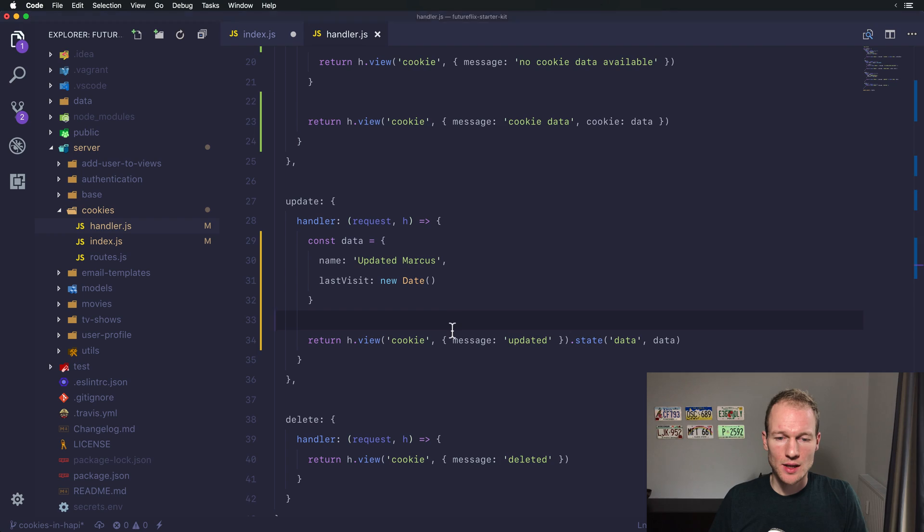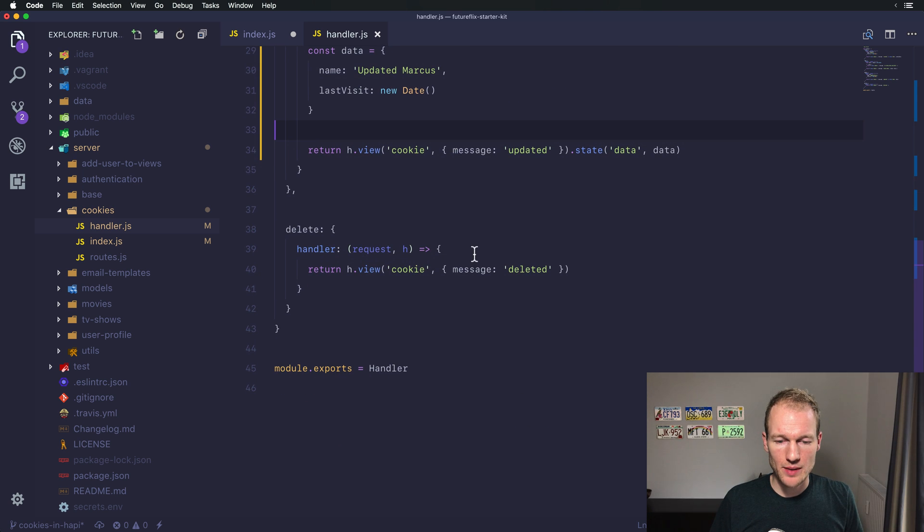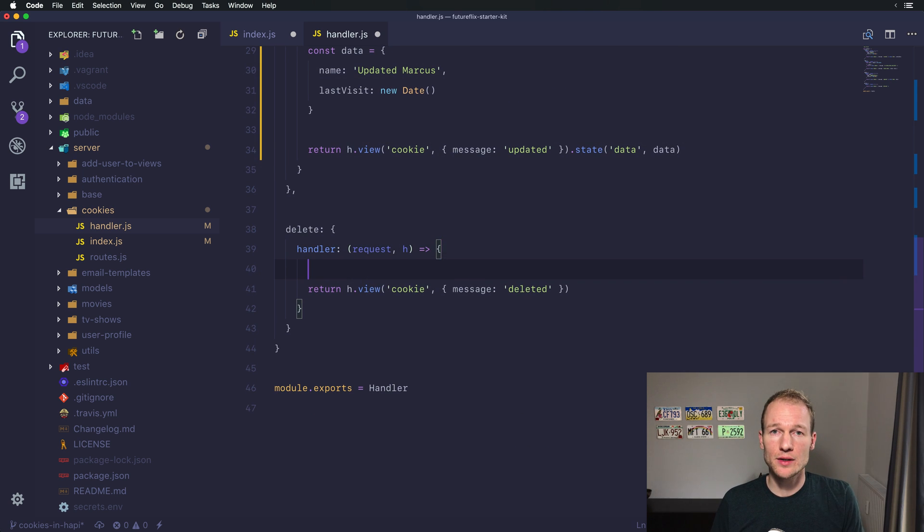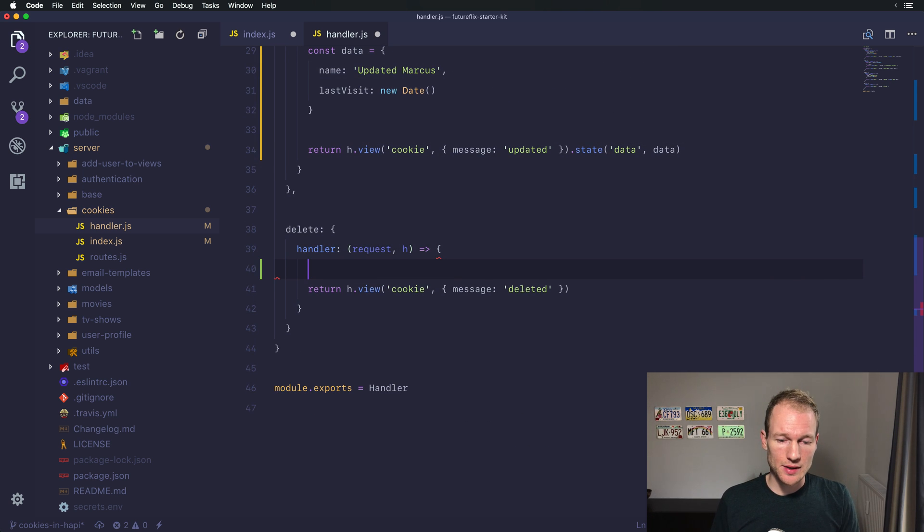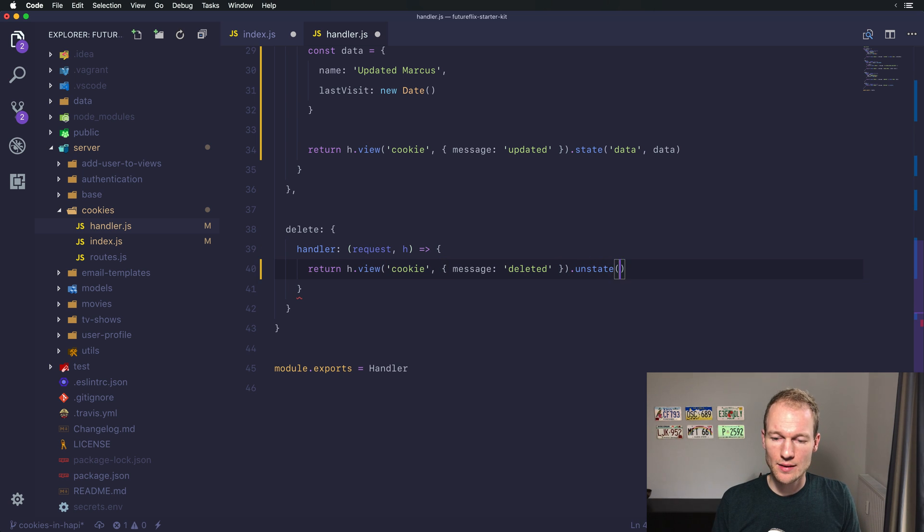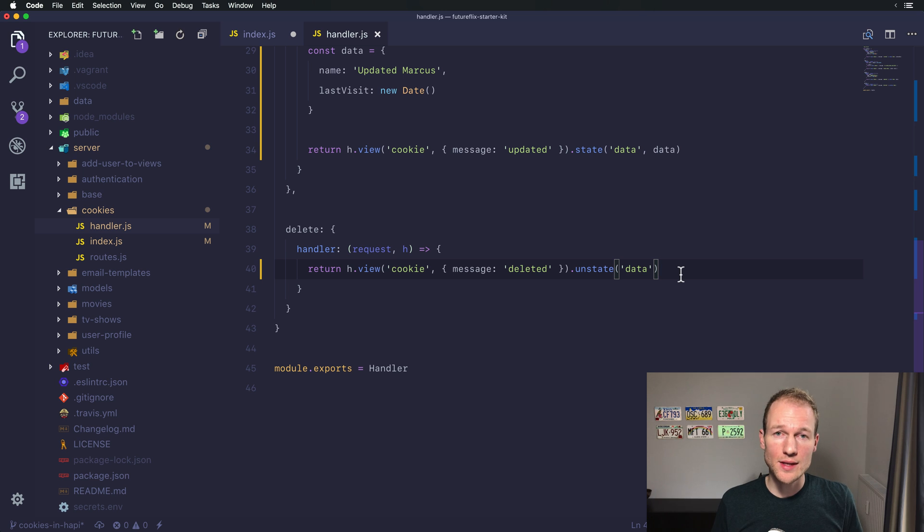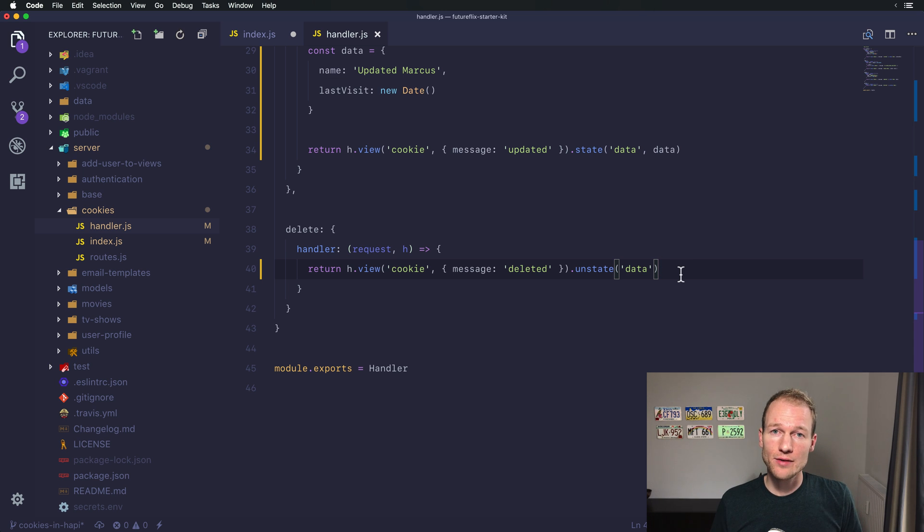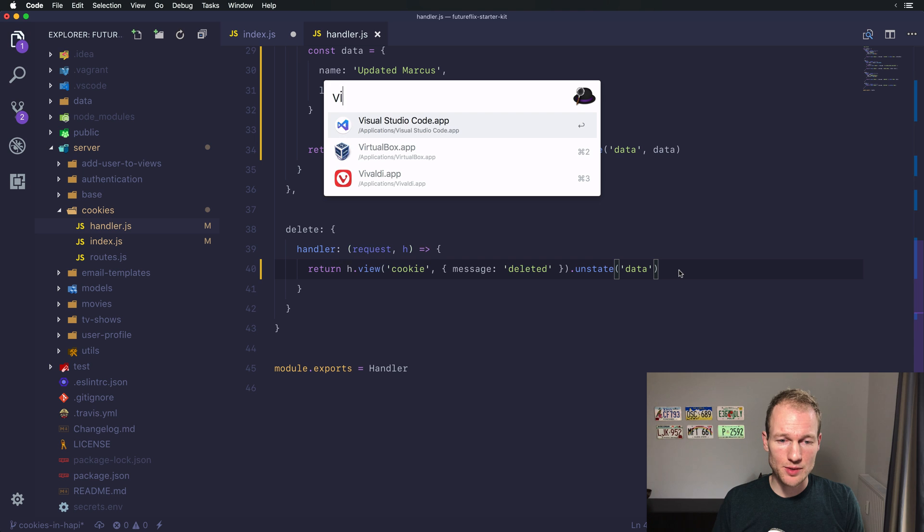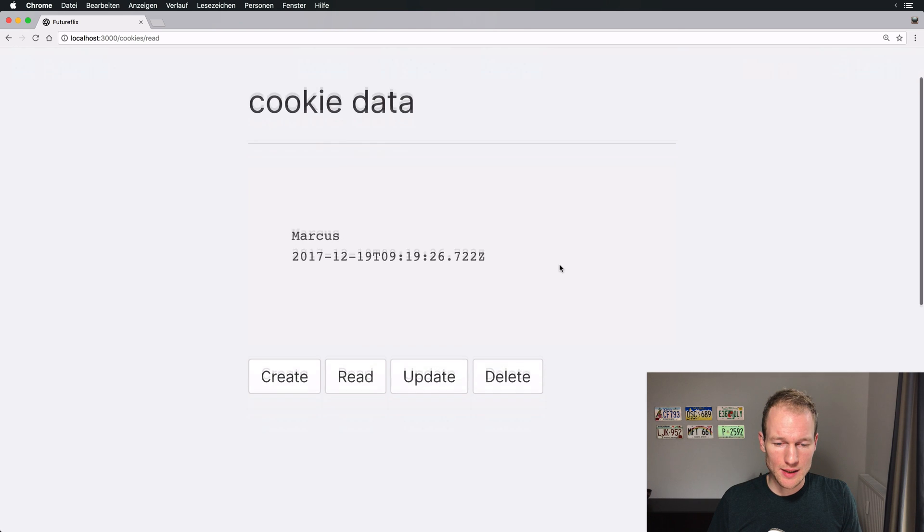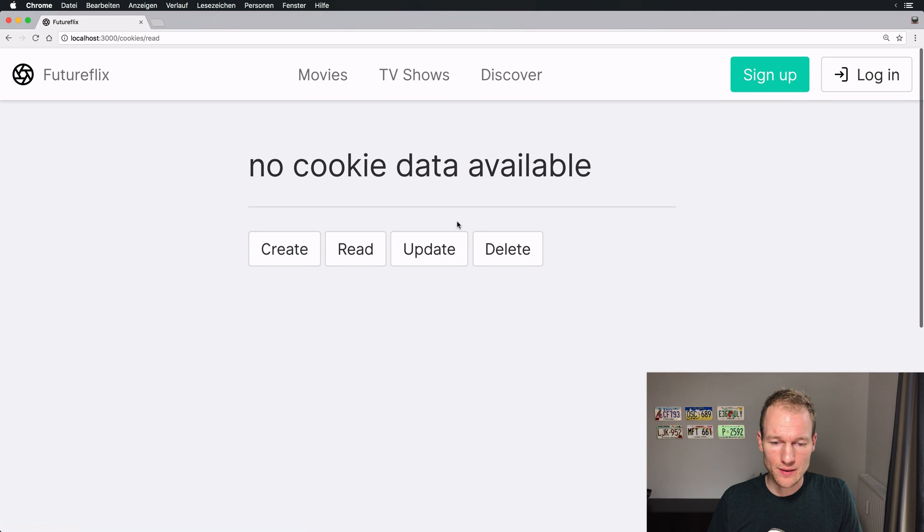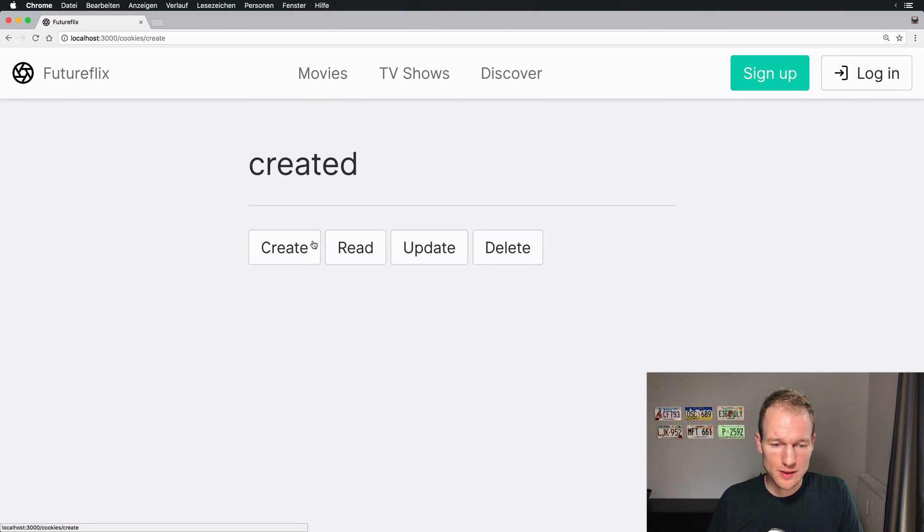So you could create or update the cookie and it will be updated over here. Now the last option is to go back and implement the handler for deleting the cookie. So deleting the cookie means you need to unstate a specific cookie. In our case it's the data cookie. So using this option will delete the cookie. That's everything you need to implement.